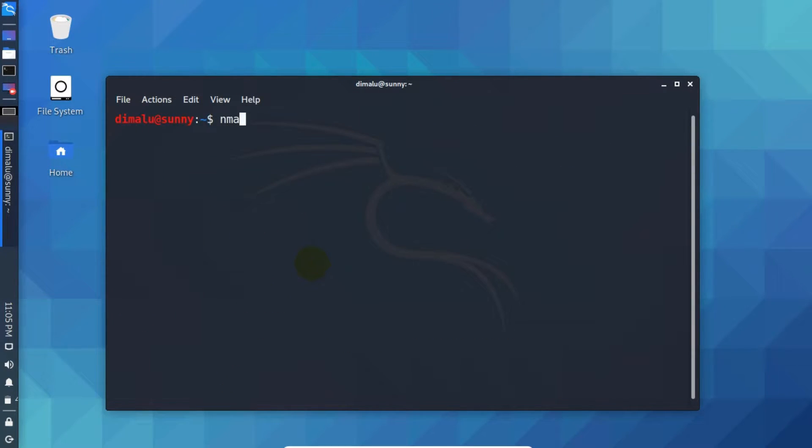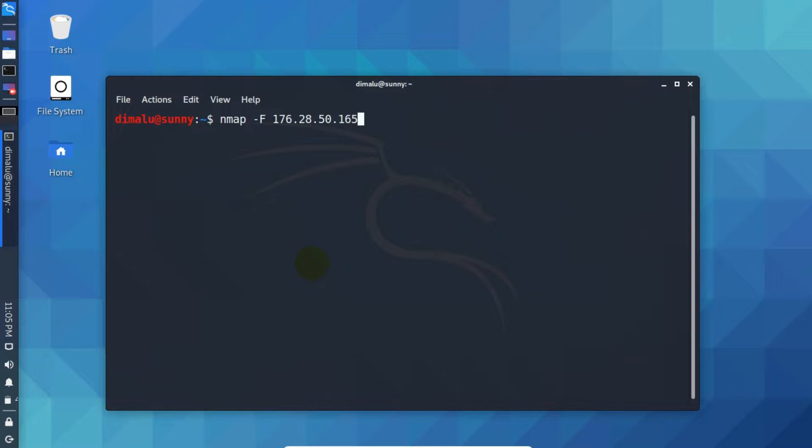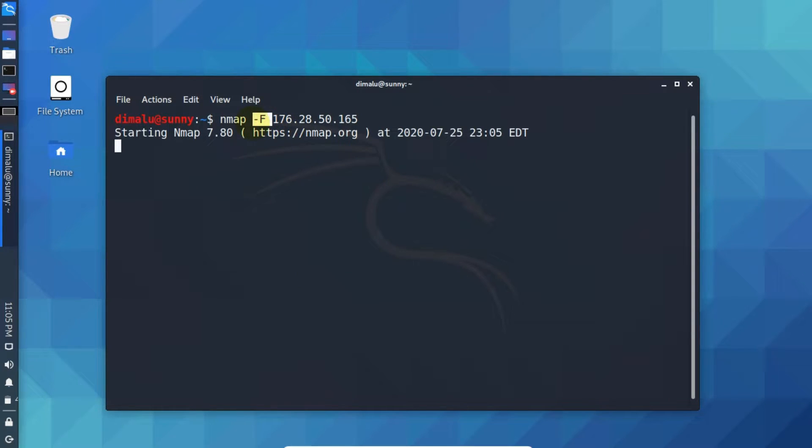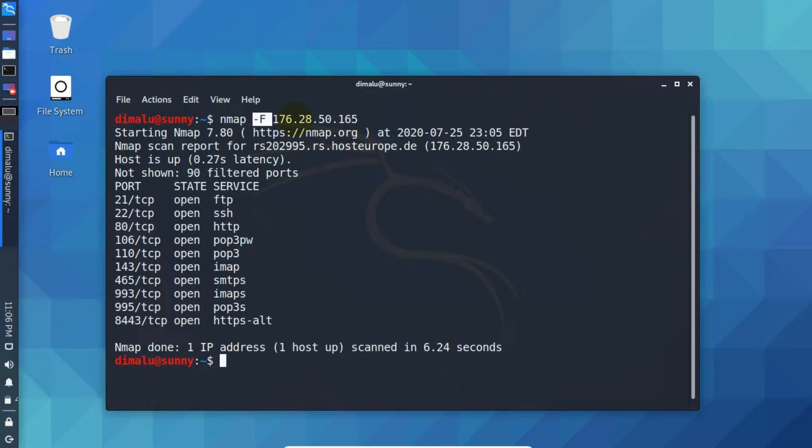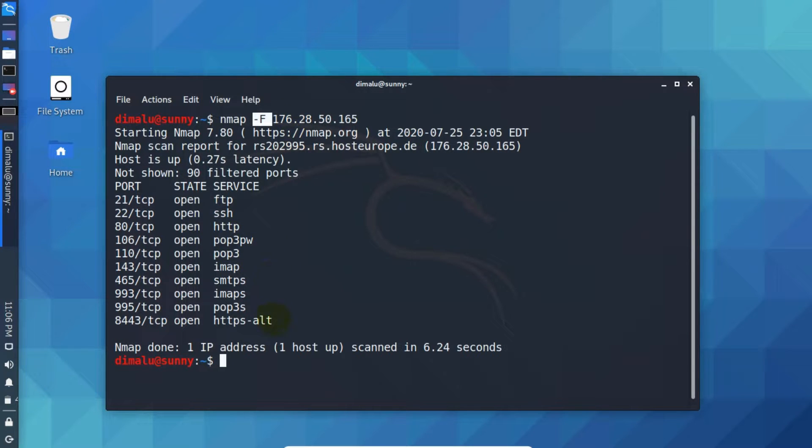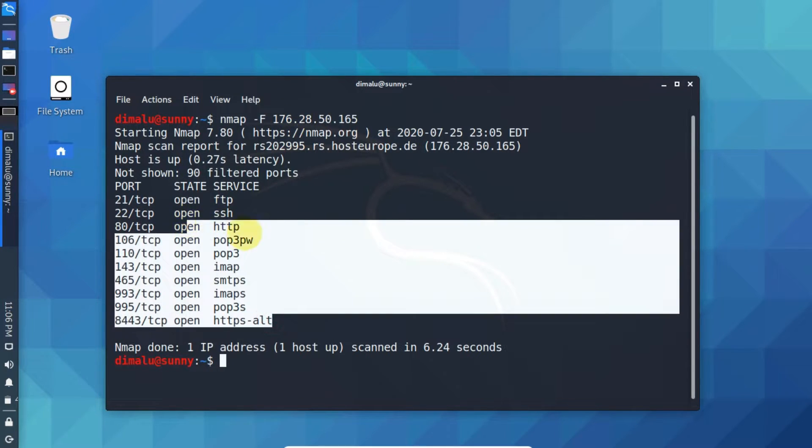Now write Nmap. You can speed up your scanning process. Write hyphen uppercase F option and the IP address or URL. Press enter. Now what hyphen F option is going to do, it will scan the most common or popular hundred ports. So it basically increases your scanning speed by ten times. As you can see we have the results here.